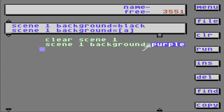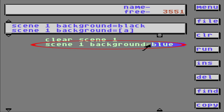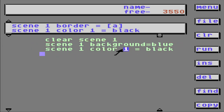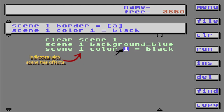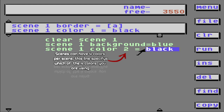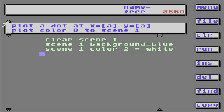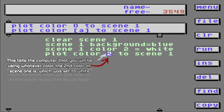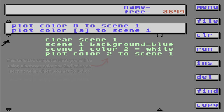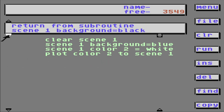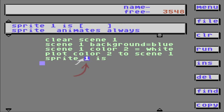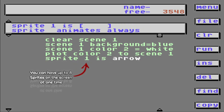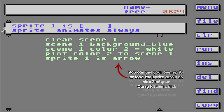Maybe I might want it to be blue or something. Now scene 1, color 2 — we'll make that white. Now plot color 2, scene 1. Now we're going to put a sprite in here. Sprite 1 is arrow — you can find that on the back side of your Gary Kitchen's disk.